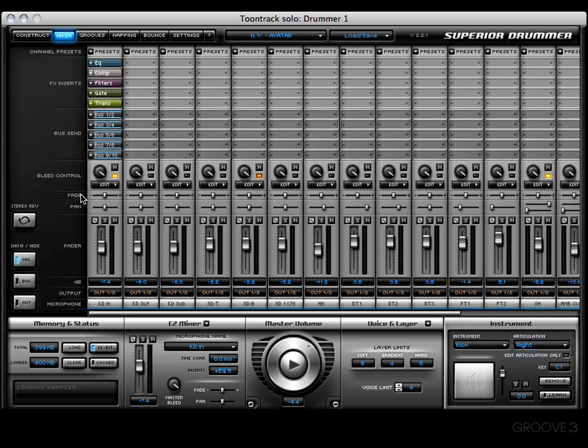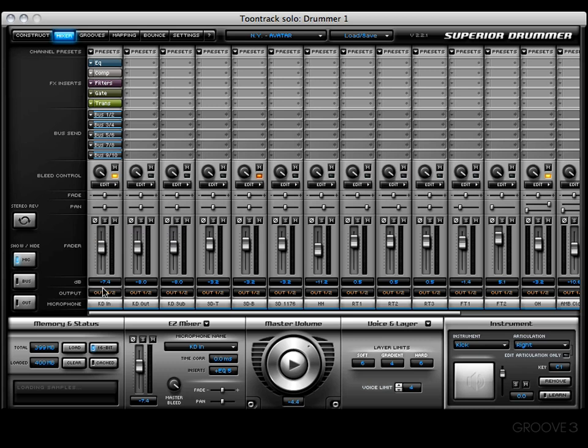And then here's some familiar things that we've seen in the easy mixer, such as the fade pan. We have phase reversal right here, solo, mute, here is your fader, and then we have the output column that shows us where the channel is being output to. And then last, you'll find the microphone column that tells you what the channel strip is.